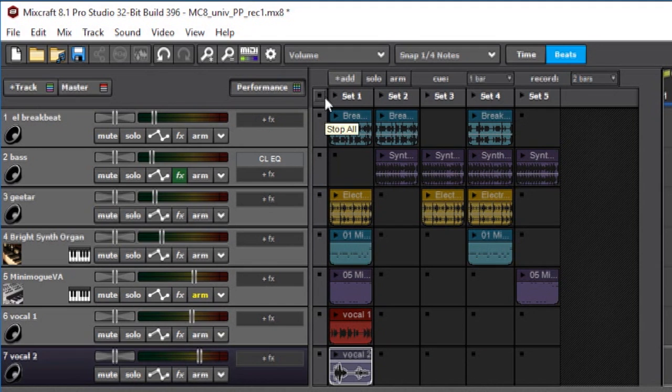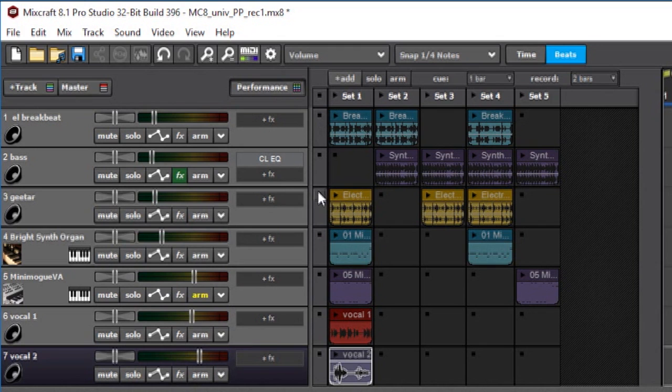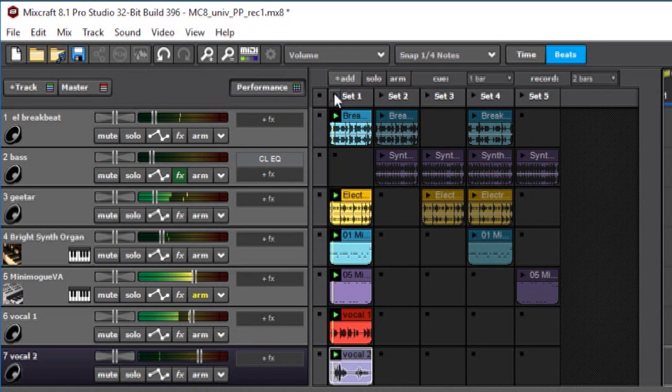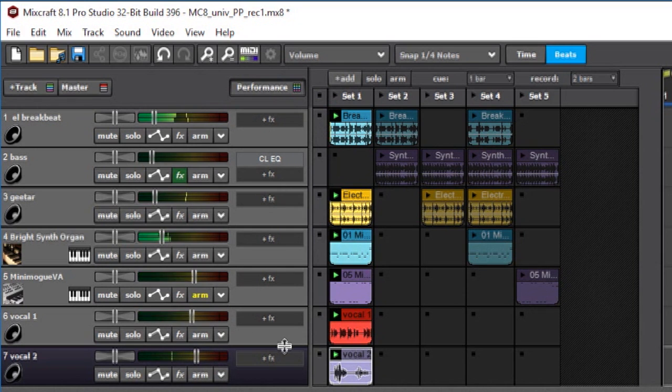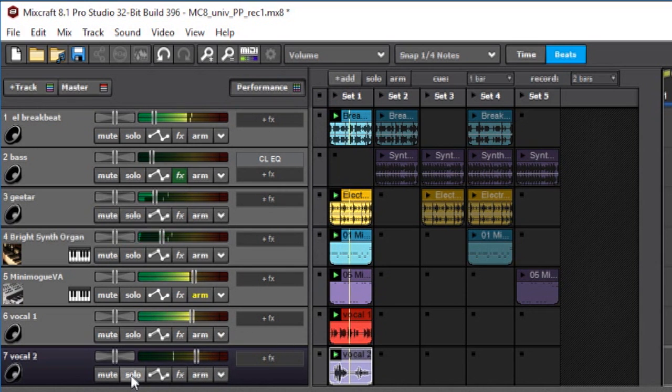This might be different depending on what audio driver you're using. If you're using ASIO or internal audio, sometimes that will be a little different, so your mileage may vary.